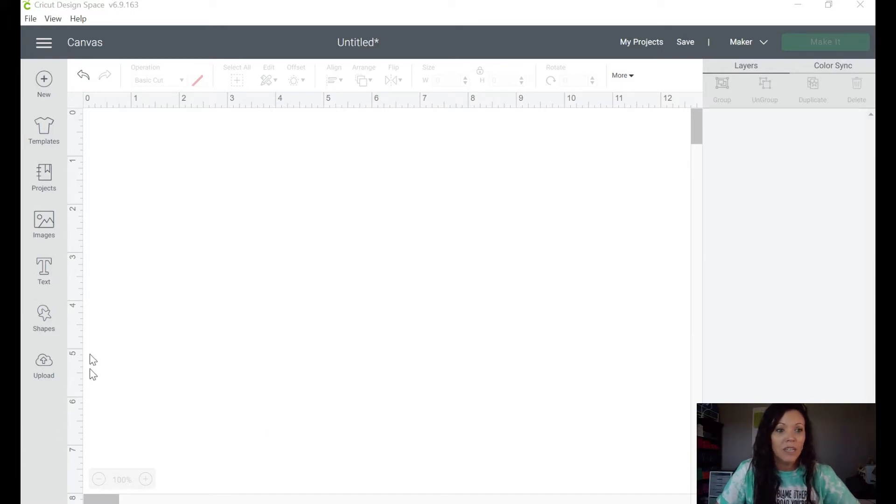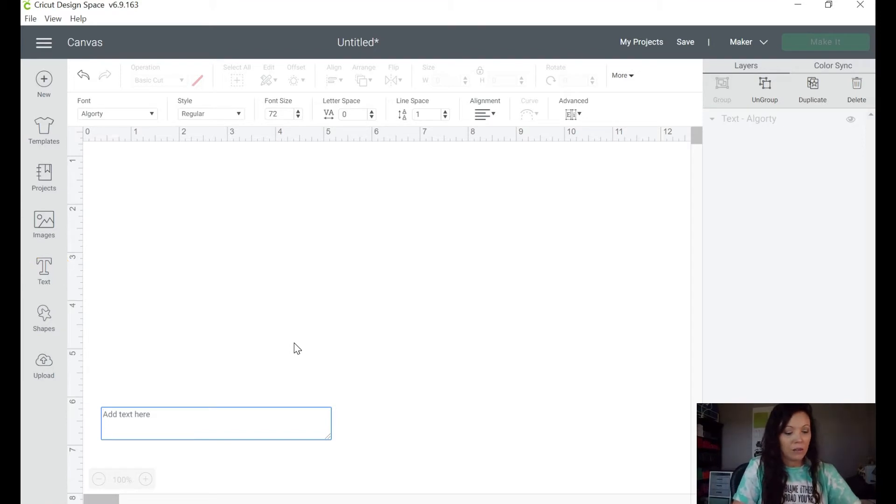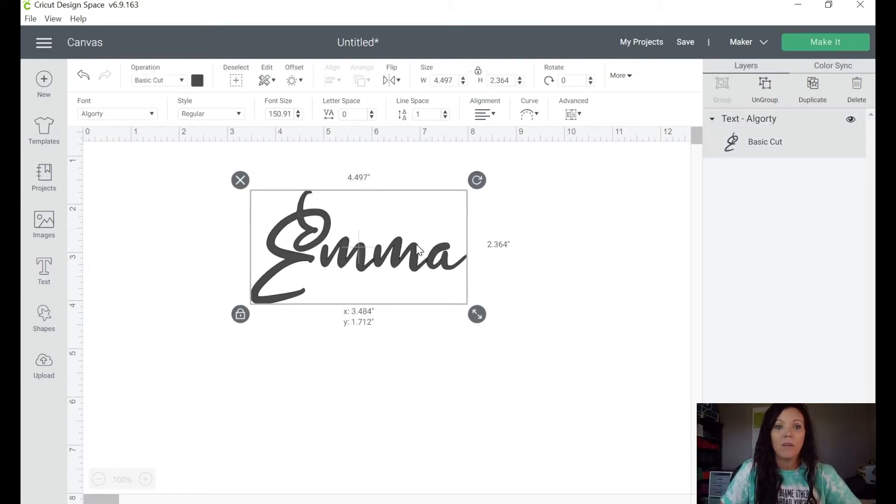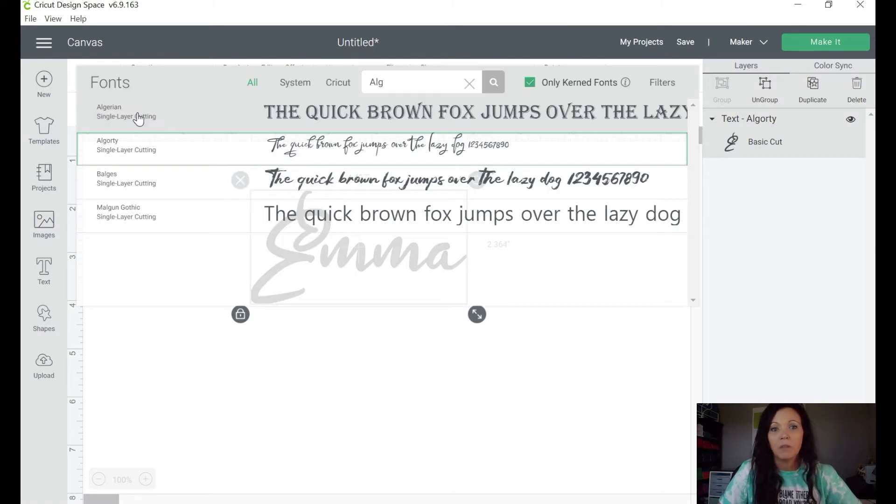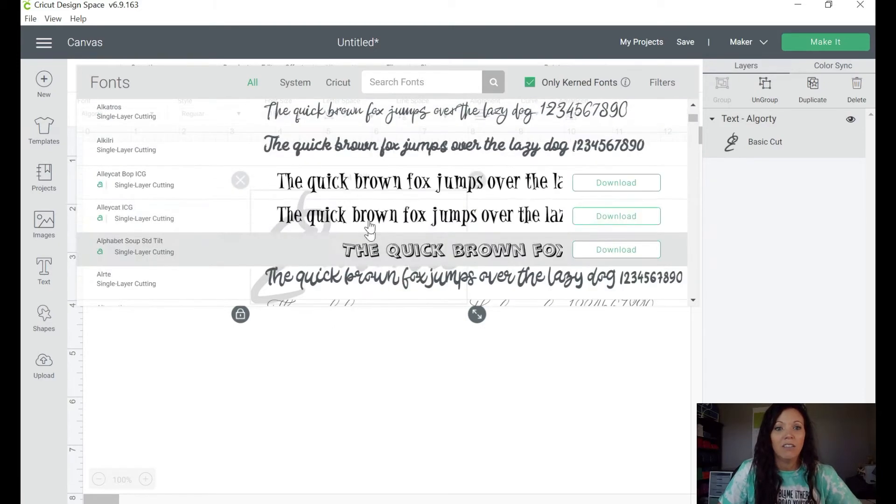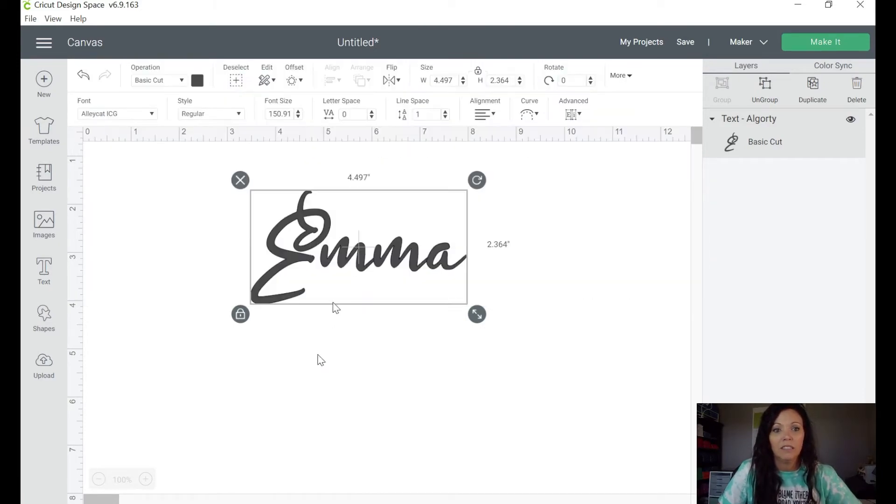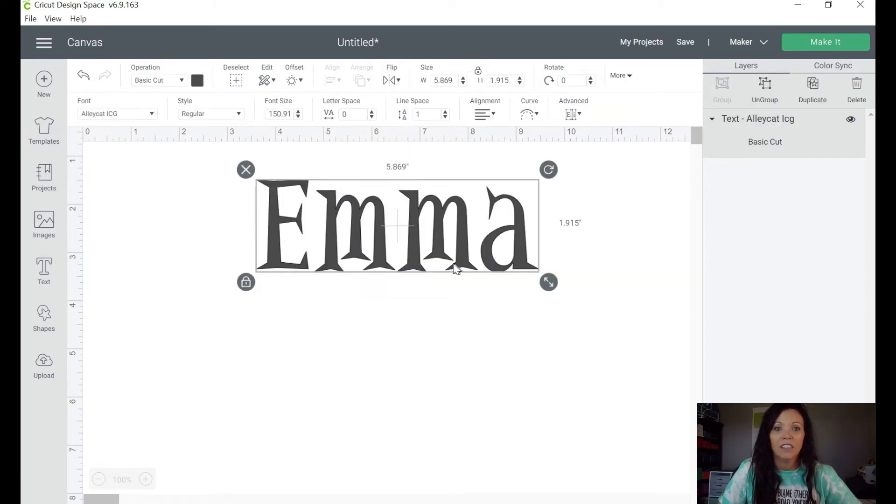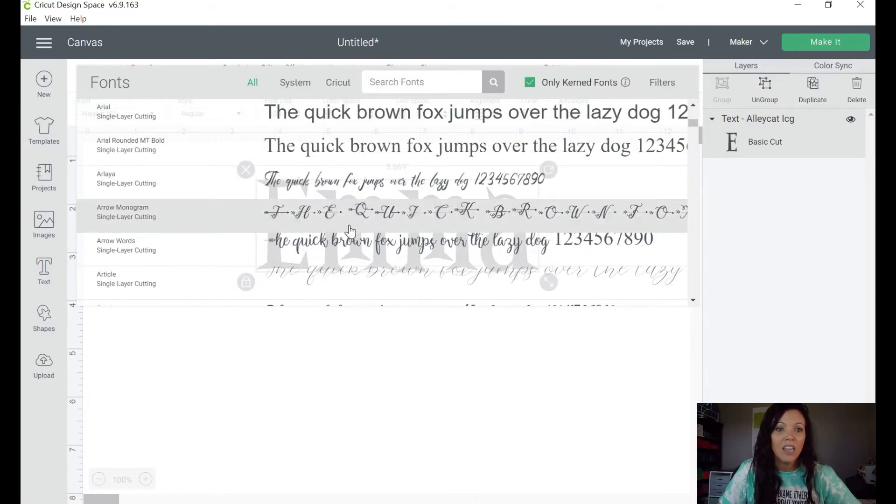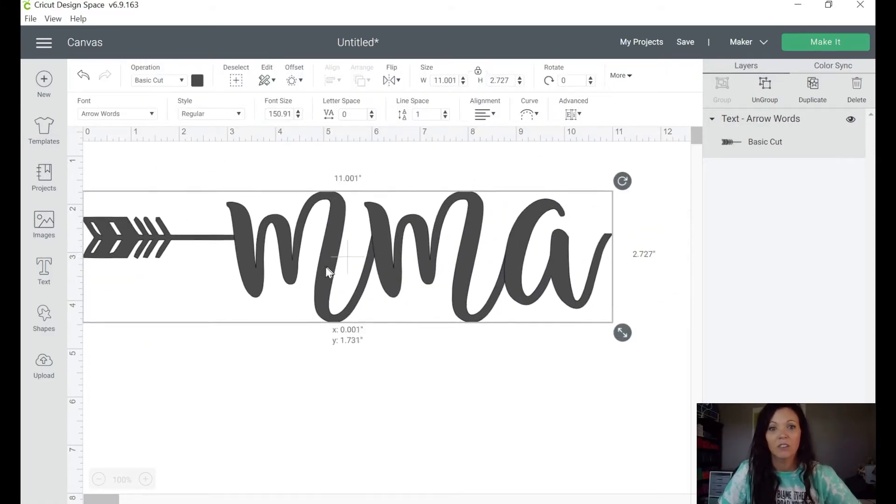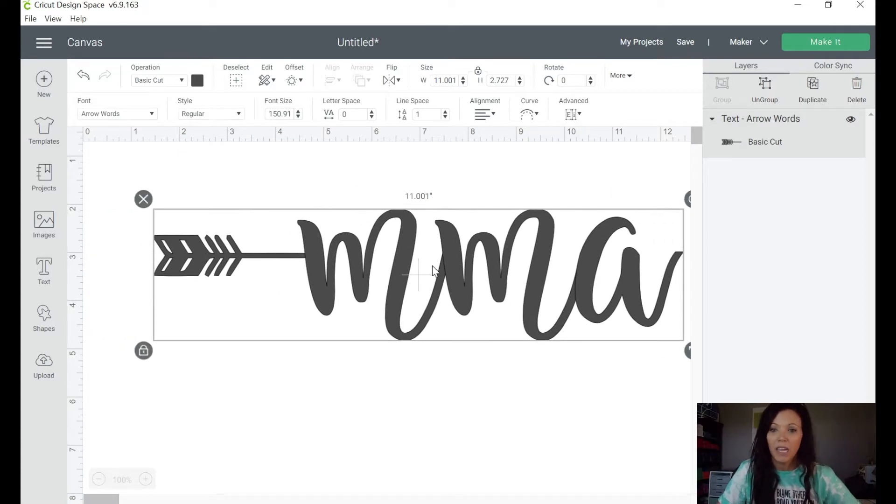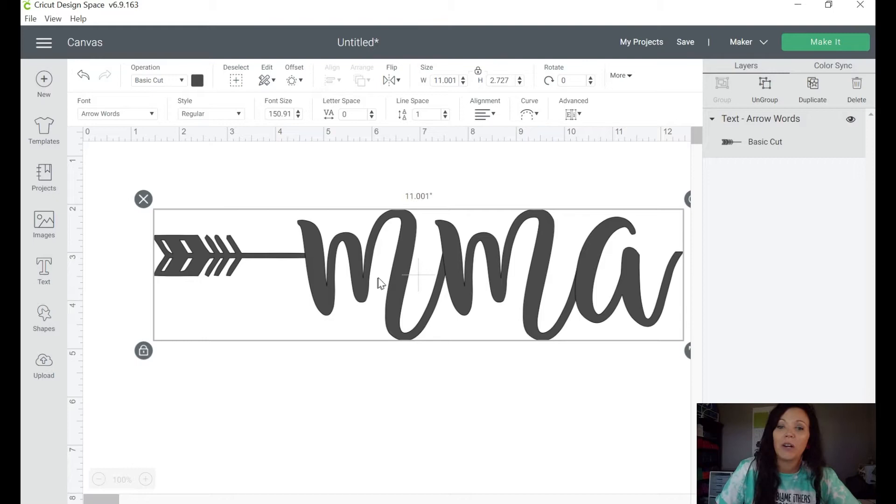What I would do is I would go to my Design Space and I would type in Emma. Let's say I'm like, oh, I don't know if I want this font, maybe I want a different font. So typically what you would do is just go through the list and, oh how about this one? Oh that's okay. Let's try this one. Oh wow, that's not what I'm looking for. So that's the long way to do it. There's a much quicker way.